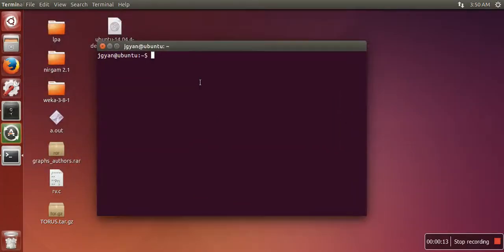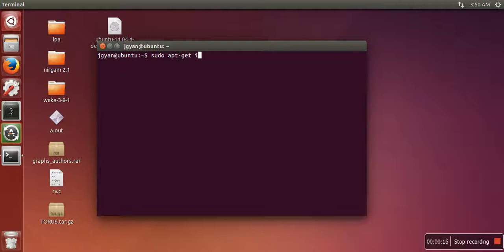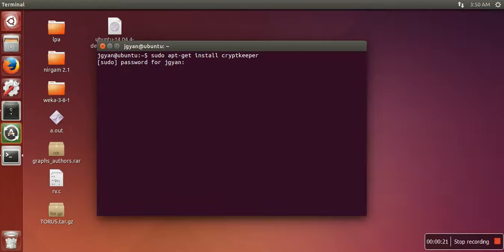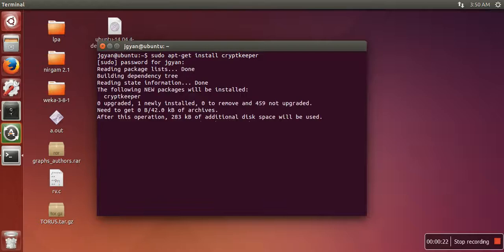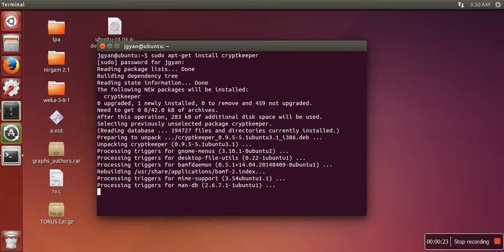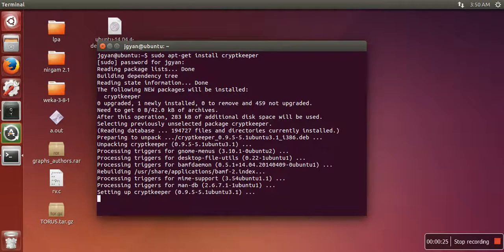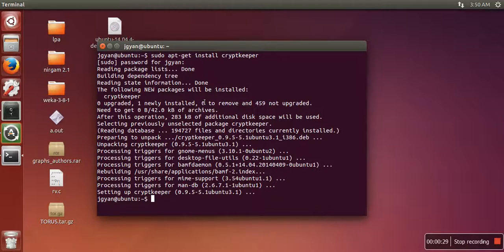Execute this command: sudo apt-get install cryptkeeper. This is the application which we are going to use to make our folder or directory password protected. This application is installed, now we are going to launch this application.